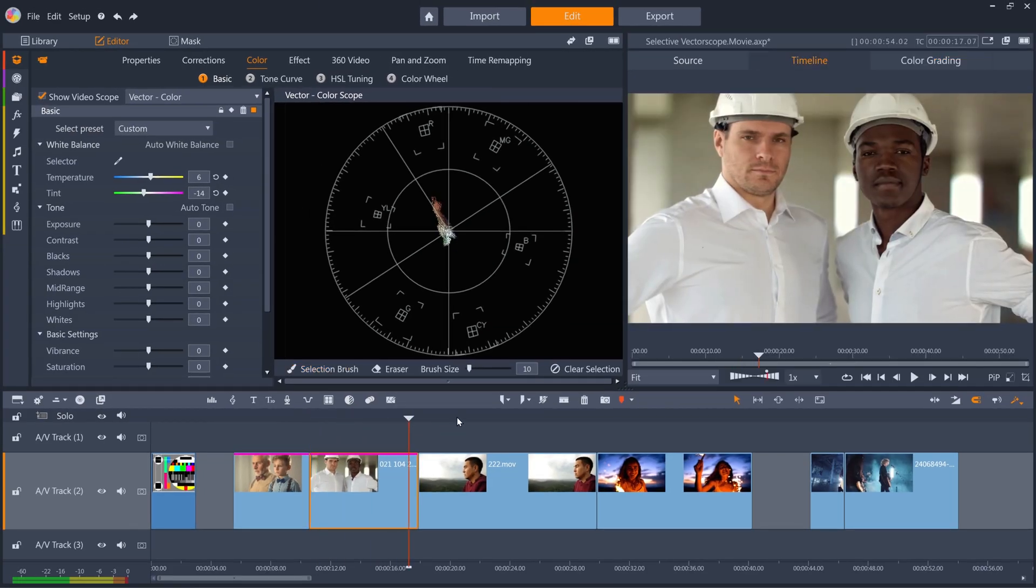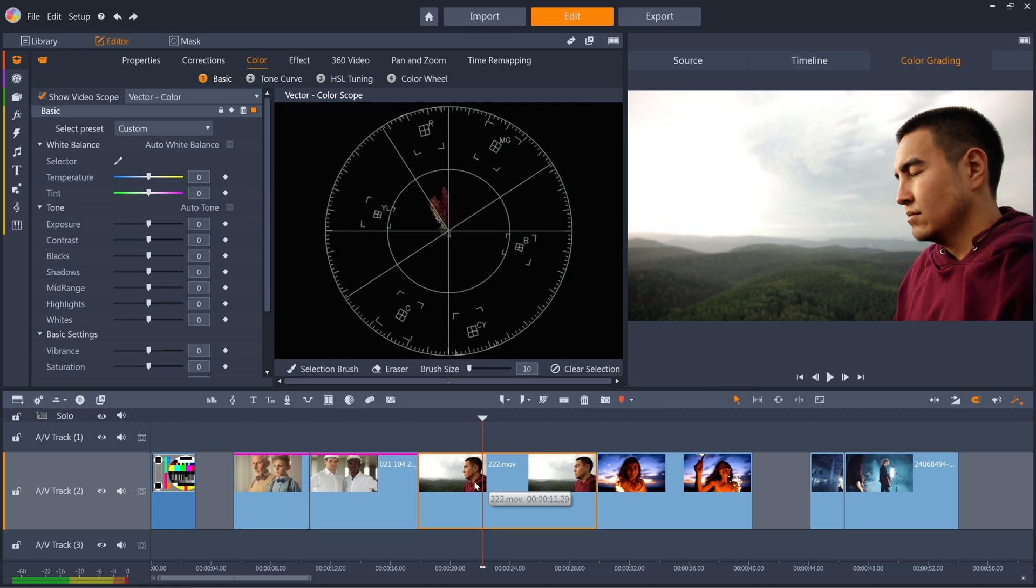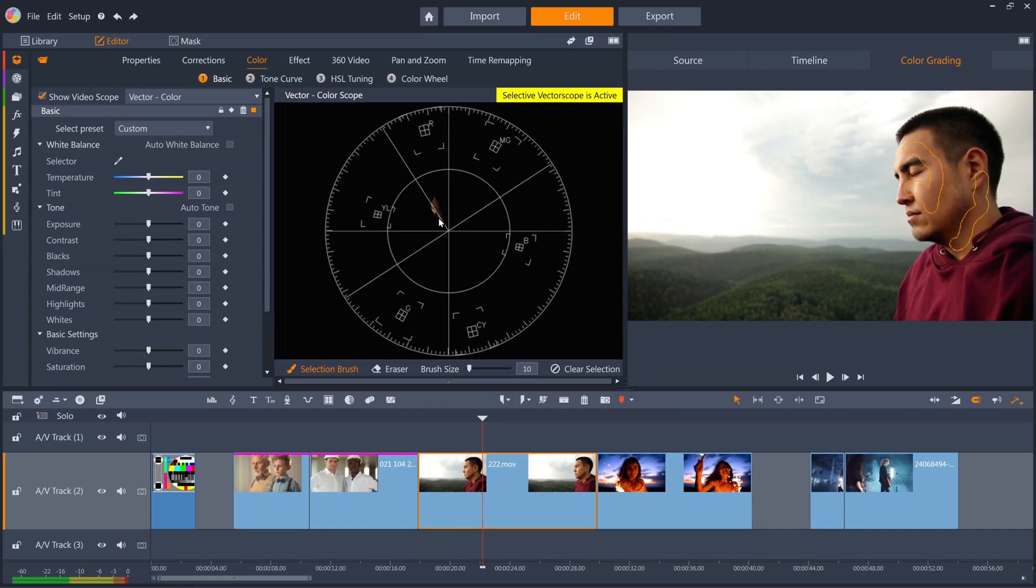And in this third clip, we can select the skin again. And this time, it's pretty spot on the skin tone line already, so in this case, I would make no adjustments.